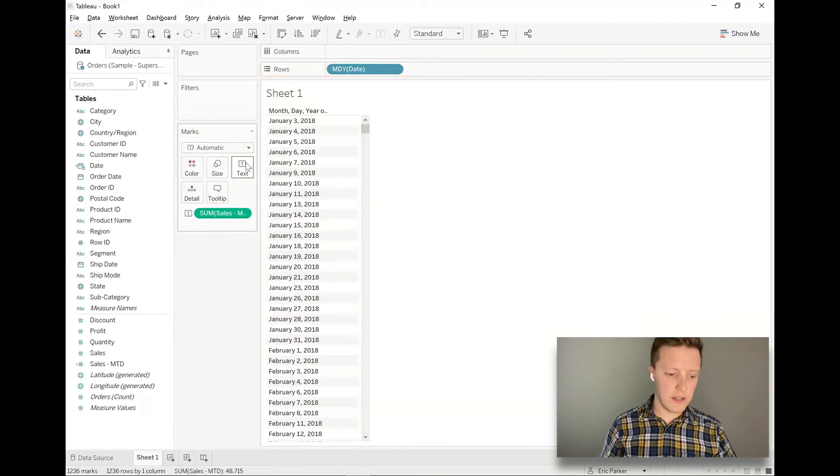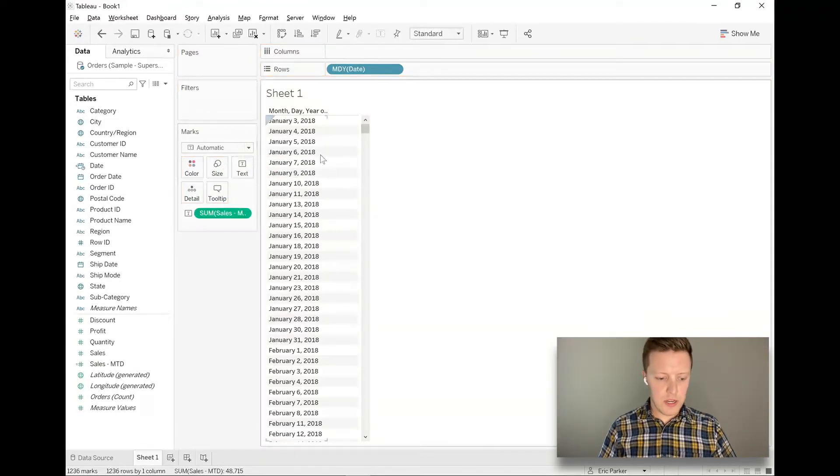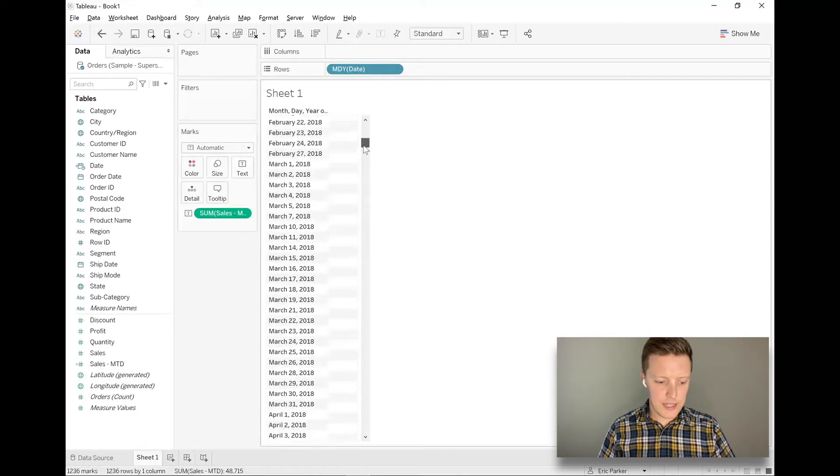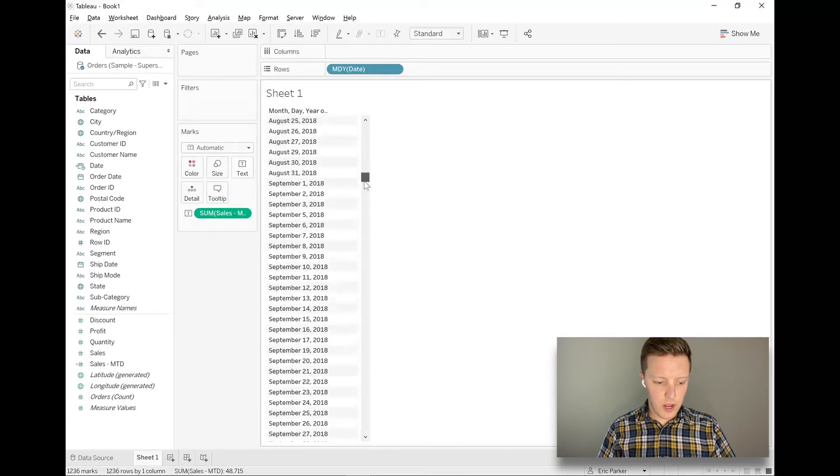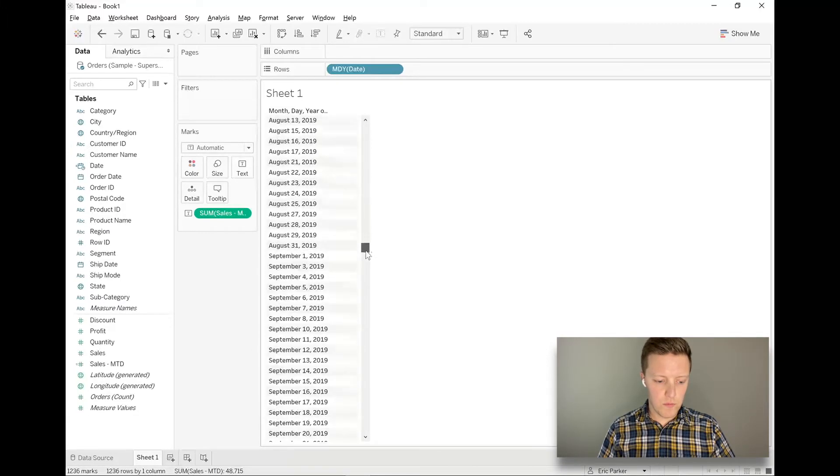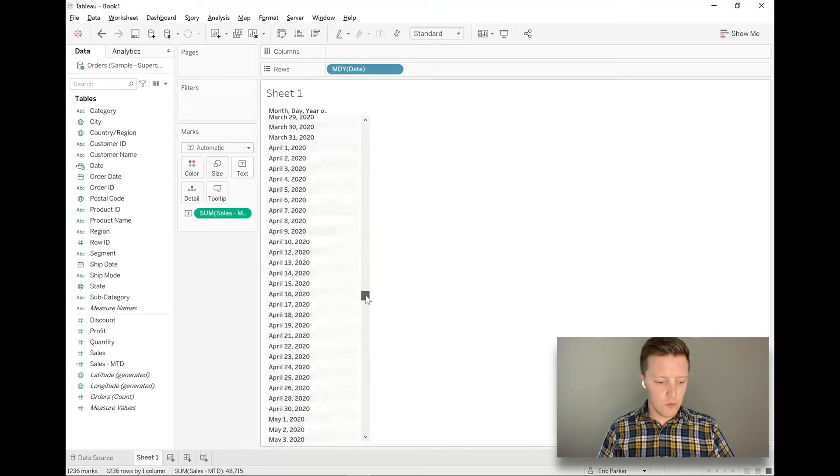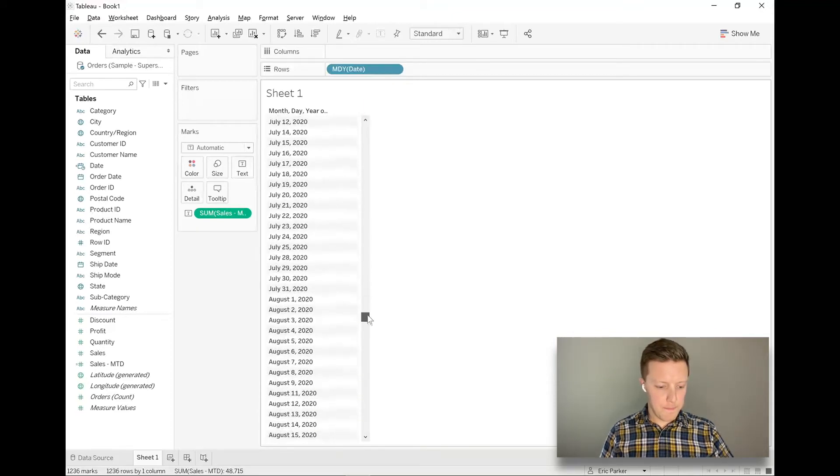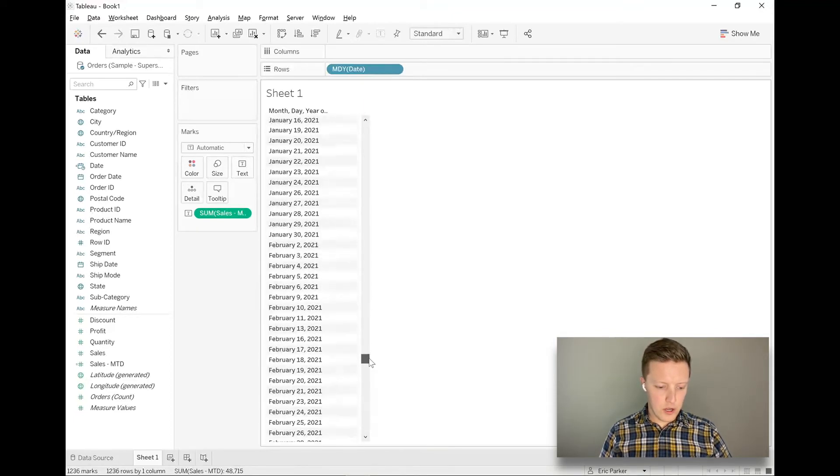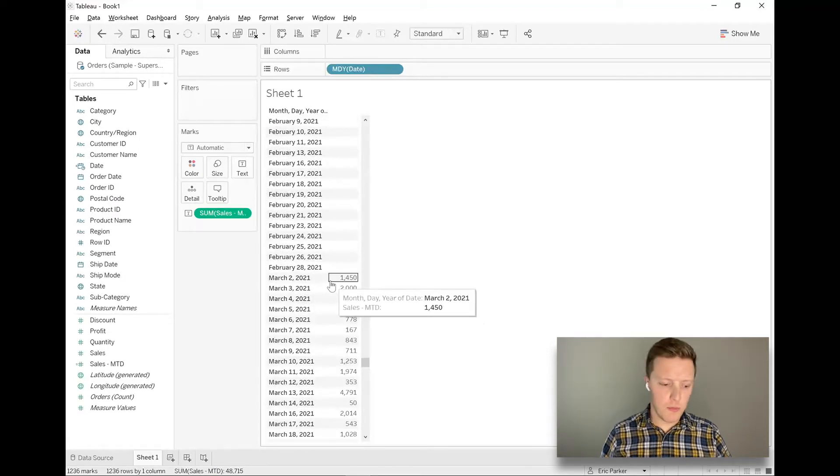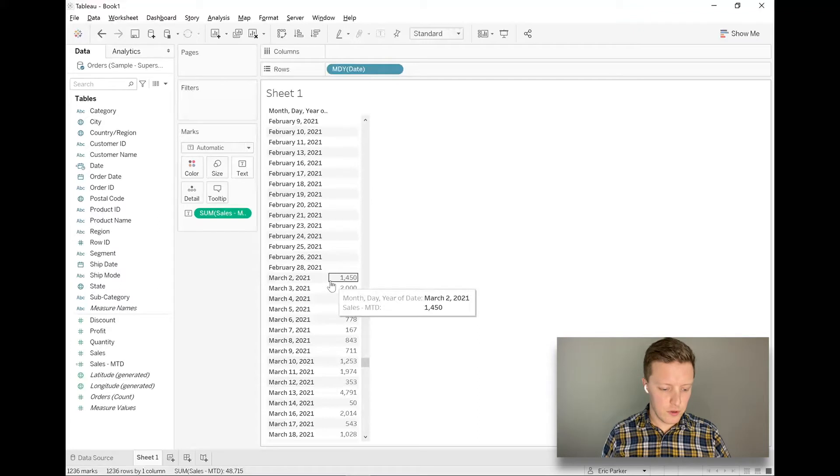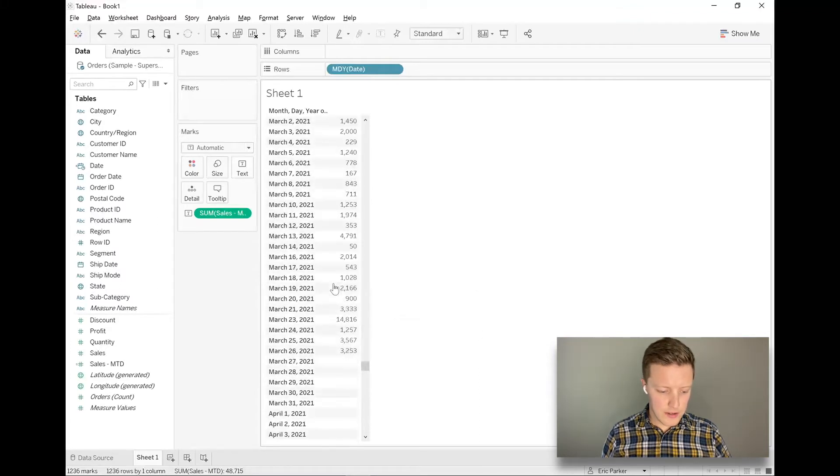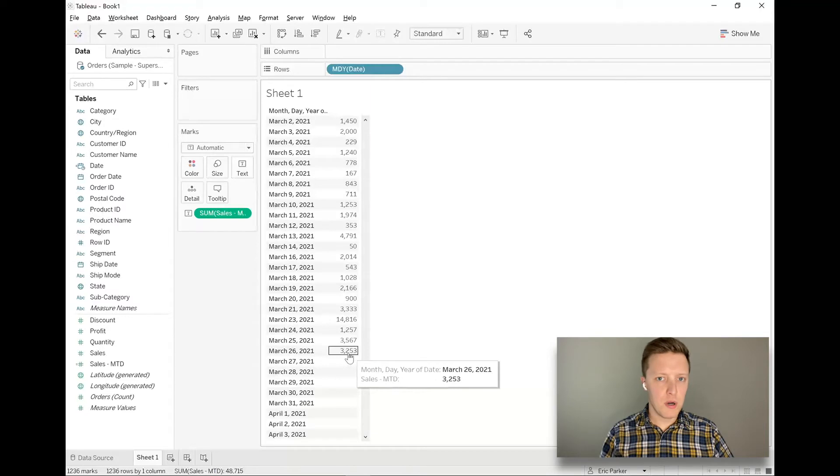So expectedly, it's not showing up in 2018 or 2019. But what I'm hoping is that by the time we get to March 2021, we'll start to see some values pop up. There you go. You can see, I guess there was no data for March 1st. So March 2nd is our first value. And then you can see that today, March 26th is our last value. Perfect. That's what we want.